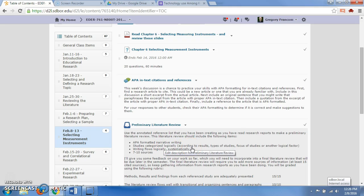You can go to preliminary literature review. It says studies categorized logically. So you don't just list study after study, like Smith found this, Johnson found this. Instead, you want to categorize them in some logical manner. Let's say I wanted to do a study about the effect of the iPad on learning in the classroom. Then I would want to look at the different types of studies that are out there as I'm reading them, and you should have been reading your articles up to this point.